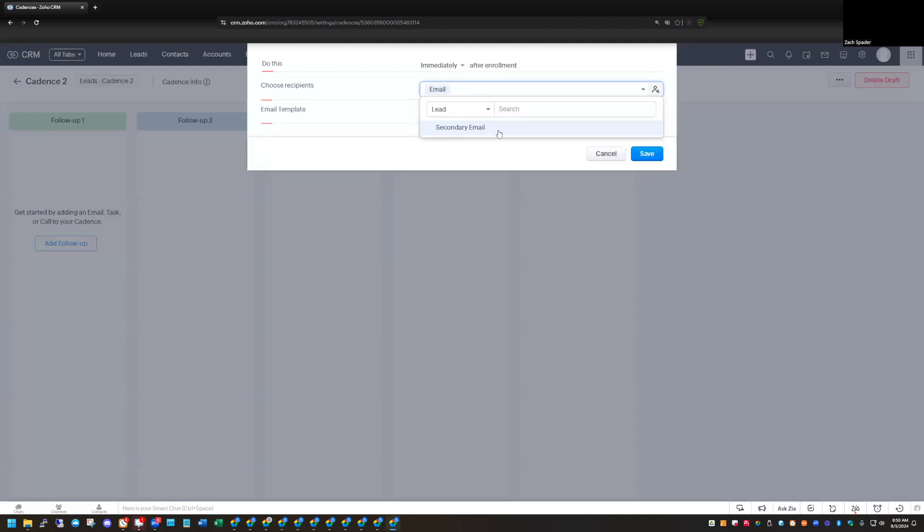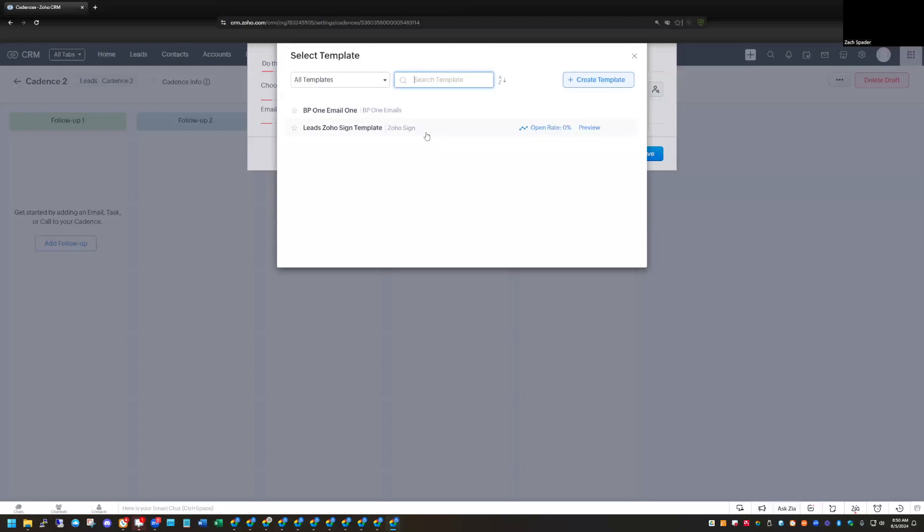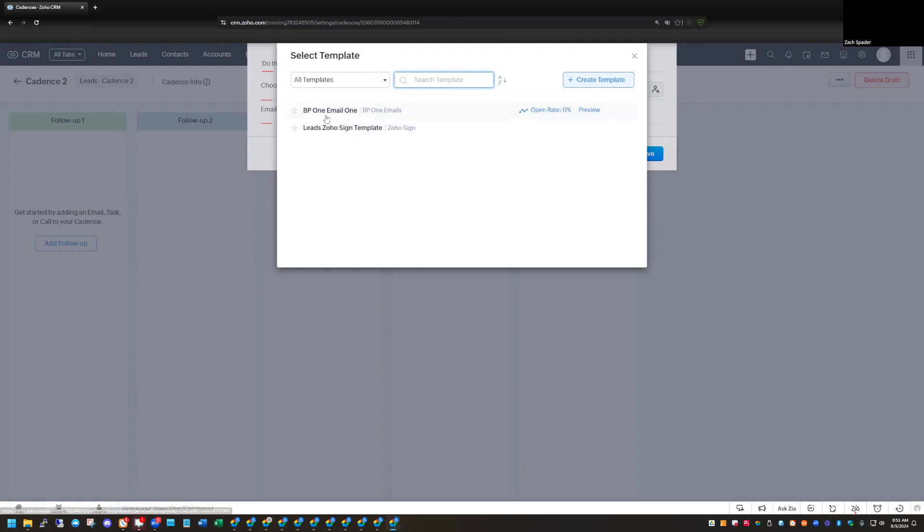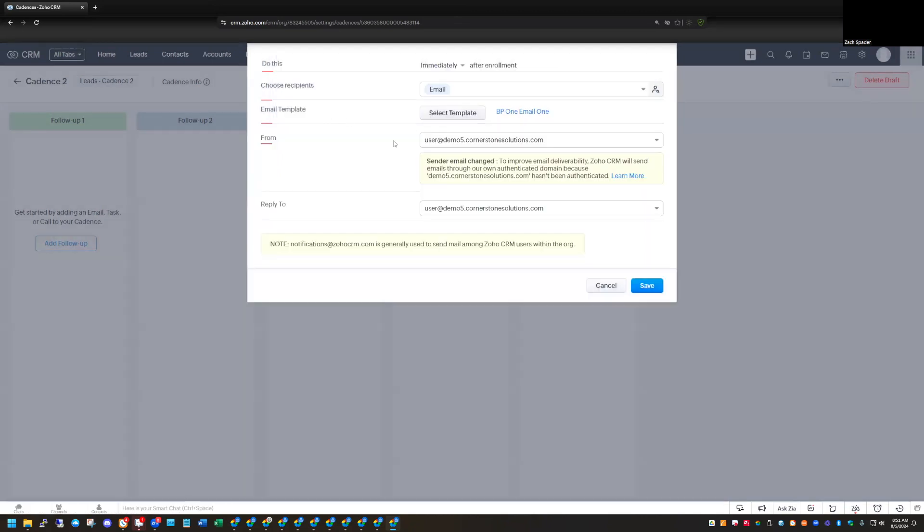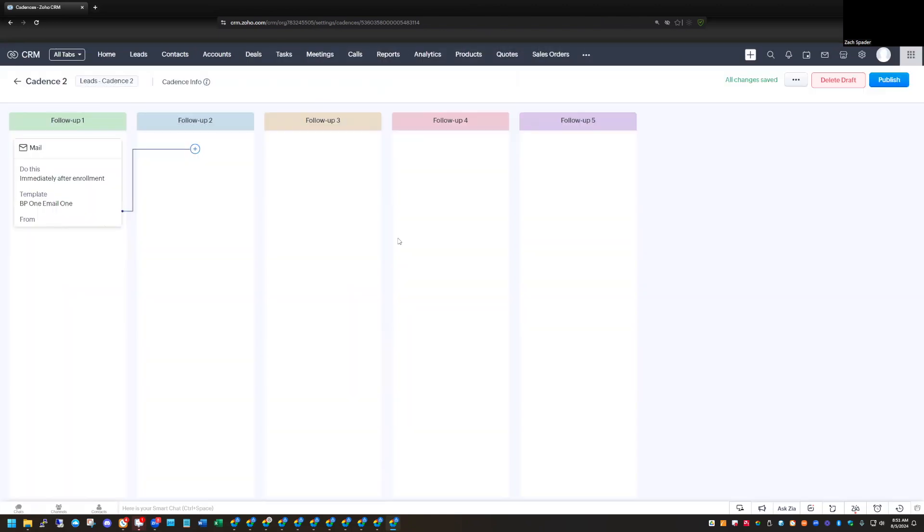We're going to select who we want to send it out to. And then we select our template. And let's just select one that we already have in the system here. I don't know exactly what this one is, but we'll just select this one. And where it's coming from, who it's going to, who it's replying to. We'll just save that.